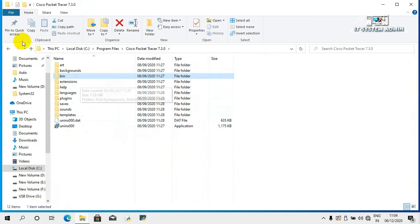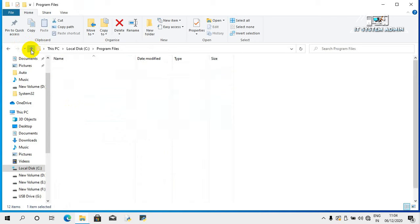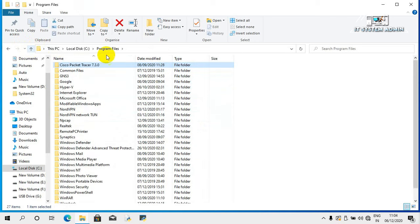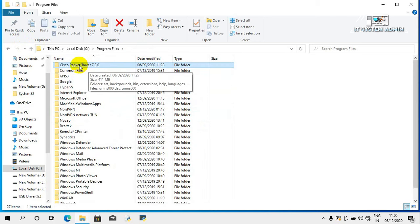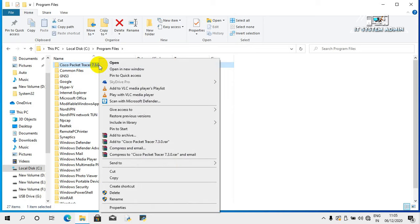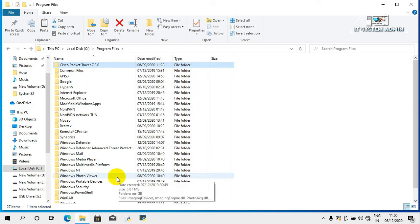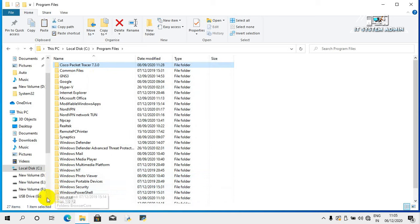This is the location where Cisco Packet Tracer is installed. Click the up arrow to navigate to Program Files — this is the Cisco Packet Tracer installed files folder. Right-click on it and click on Copy.